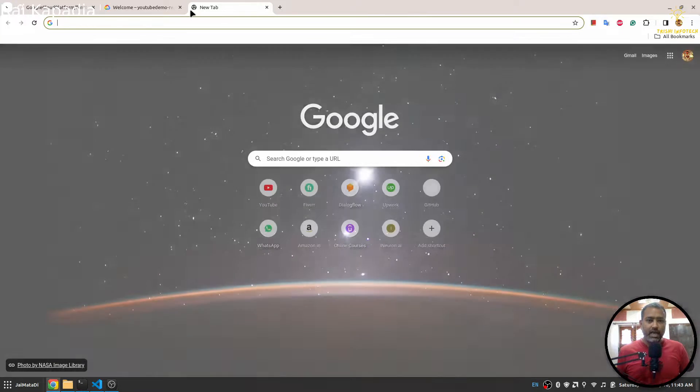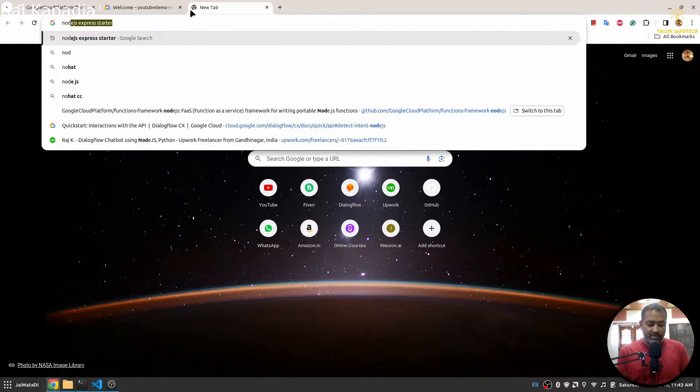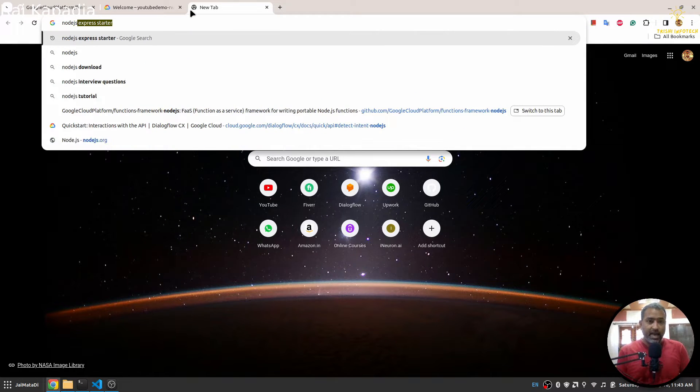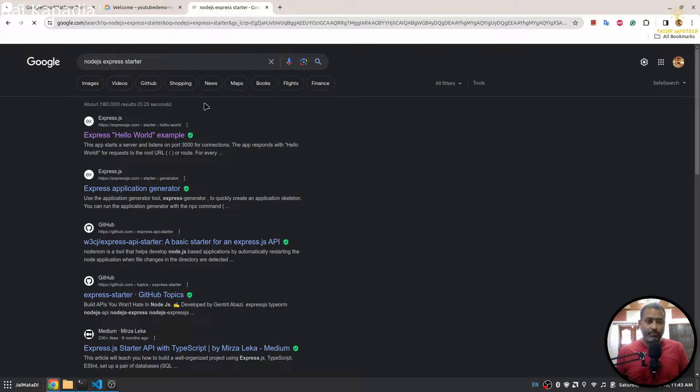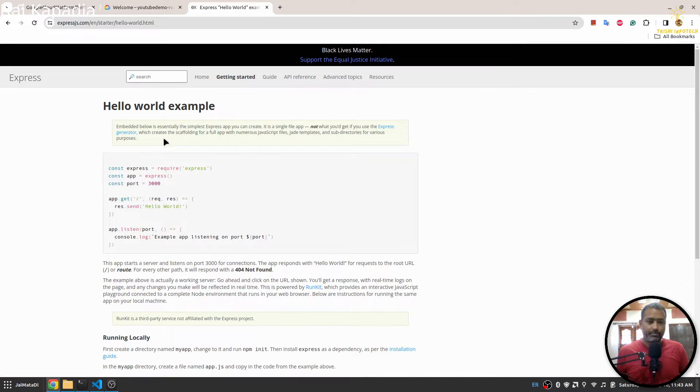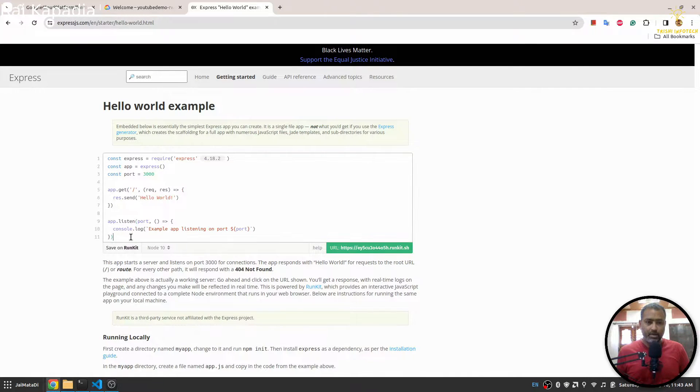First thing, I will get a Node.js Express starter code. So here is the starter code and let me copy this.